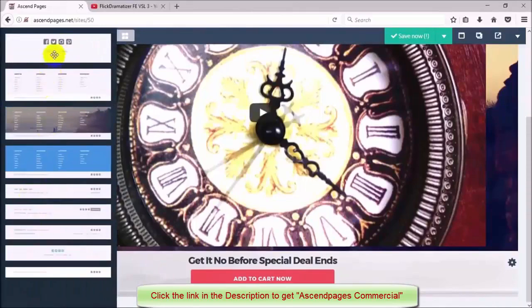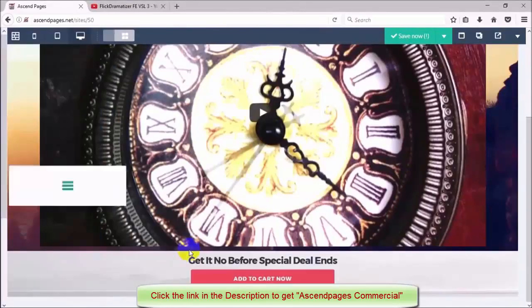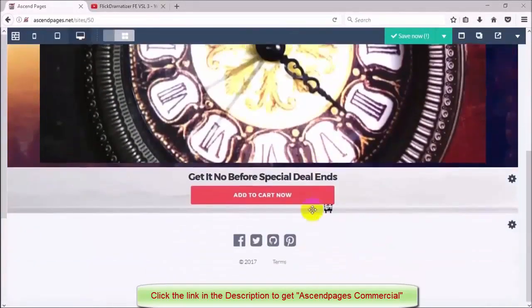And last but not least, I'm going to choose one of the footers and add it to the bottom of my sales page.